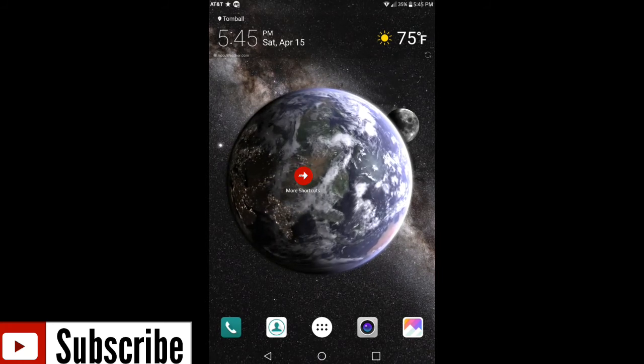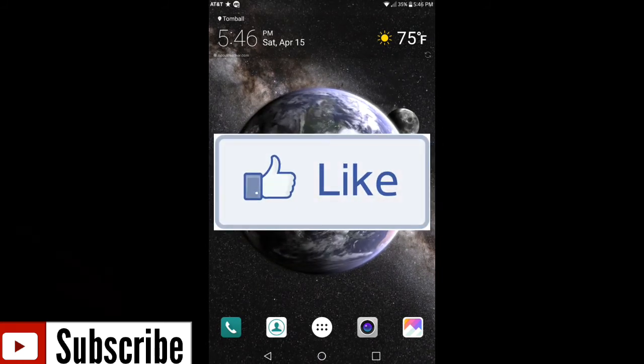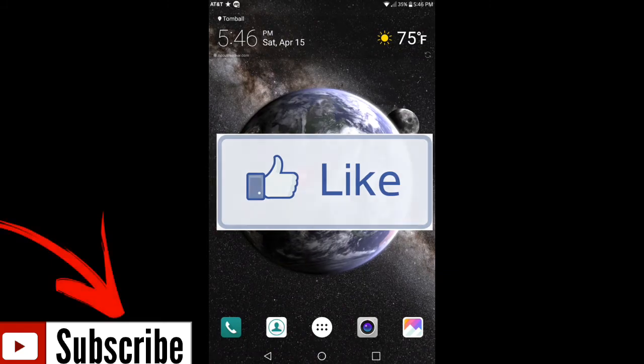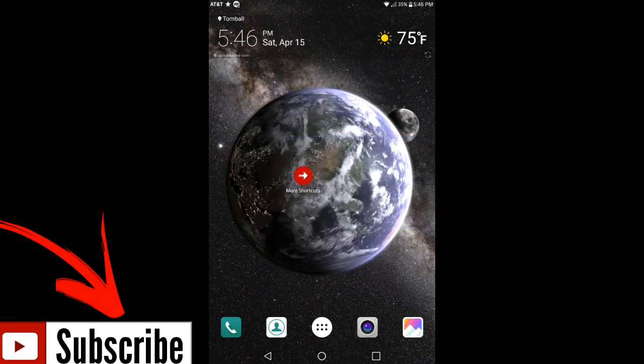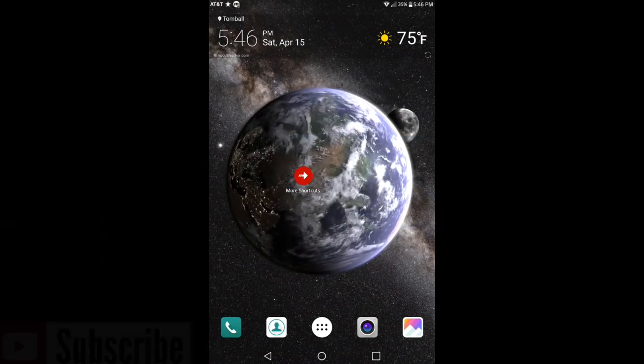But if you want to check this app out, I'm gonna leave it in the bottom description. You can go check it out. If you like this video, hit that like button. Don't forget to subscribe guys. Thank you for watching and I will catch you on the next video. Peace.